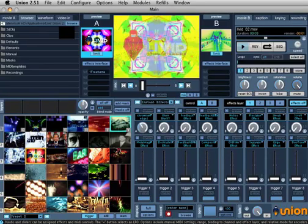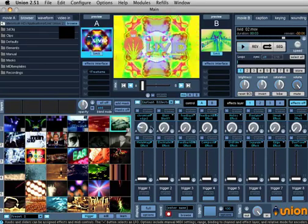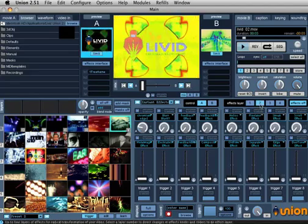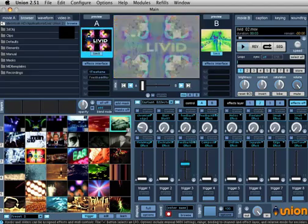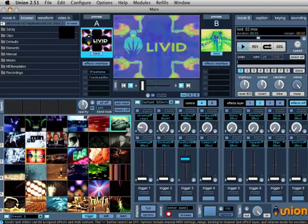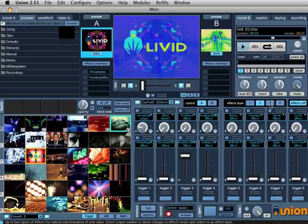As you would expect, Free Frame can be applied to effects layers for radical alteration and combined with Union's built-in effects.